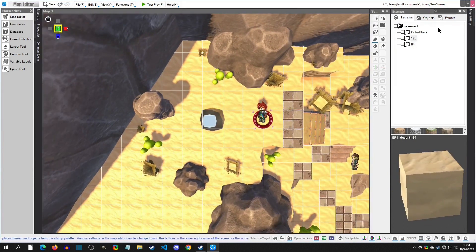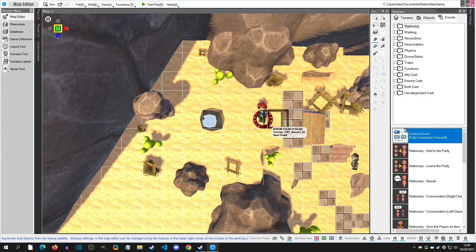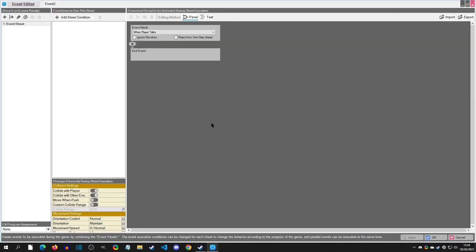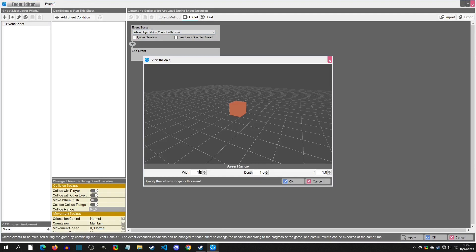I'm going to click on events, and I'm going to click custom event, and I'm going to plop it inside there. From here I'm going to say when the player makes contact with event, and I'm going to say a custom range. I want to make it a little bit bigger than it is normally, so I'm going to change the width to 2, depth and y to 2 as well.